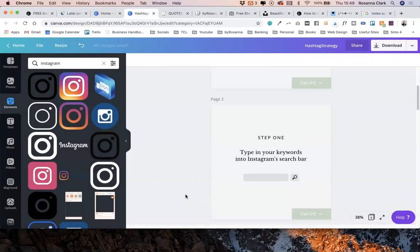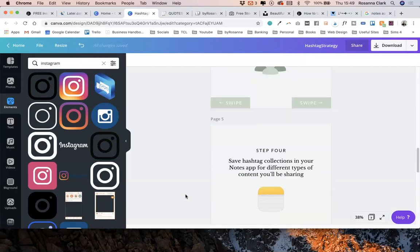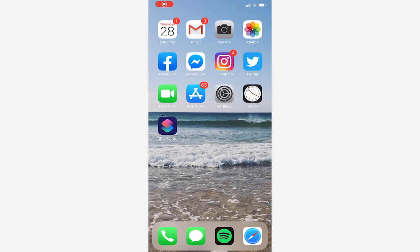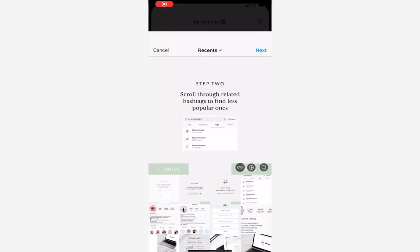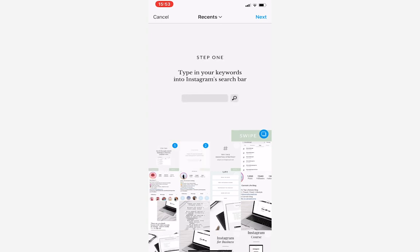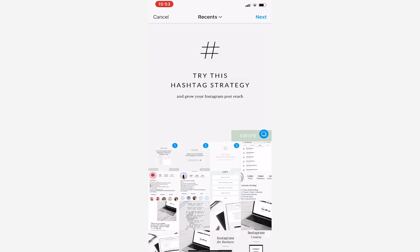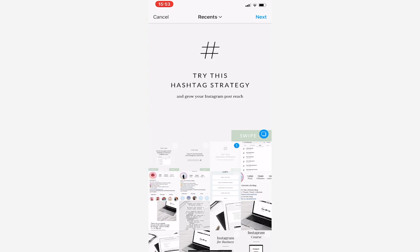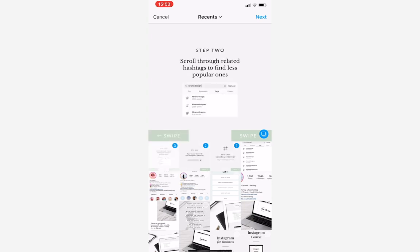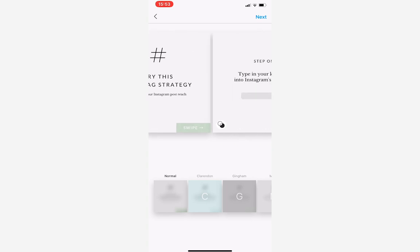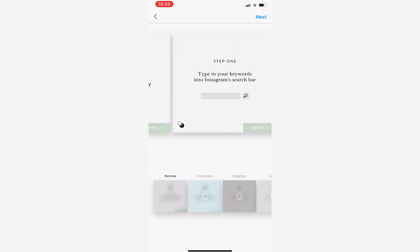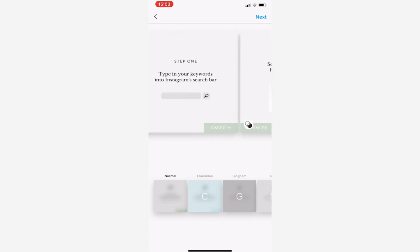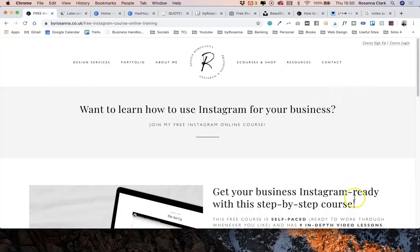But yeah, that is how to create a swipeable carousel post. When you do add them into Instagram, regardless of whether you are using your schedule in advance app or whether you're doing that manually, all you need to do is select the multi post option there. Select all the images that you want to appear in the post. Make sure they're all in the right order and then just carry on as you would a normal post. And that is all you need to do when it comes to posting it.